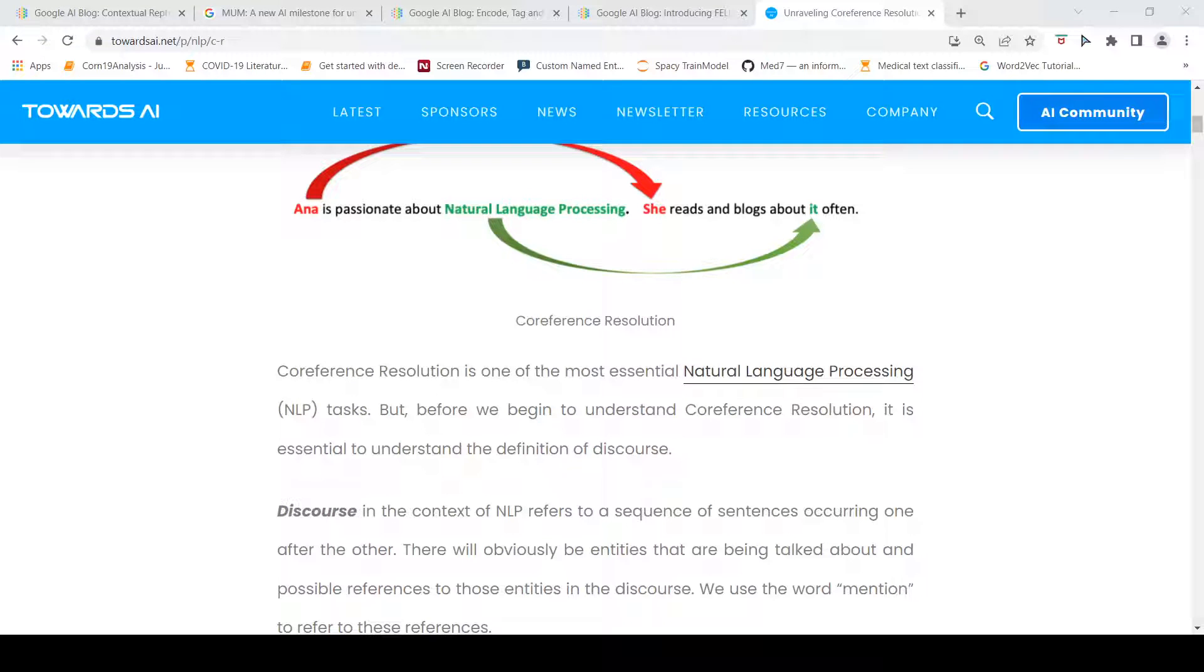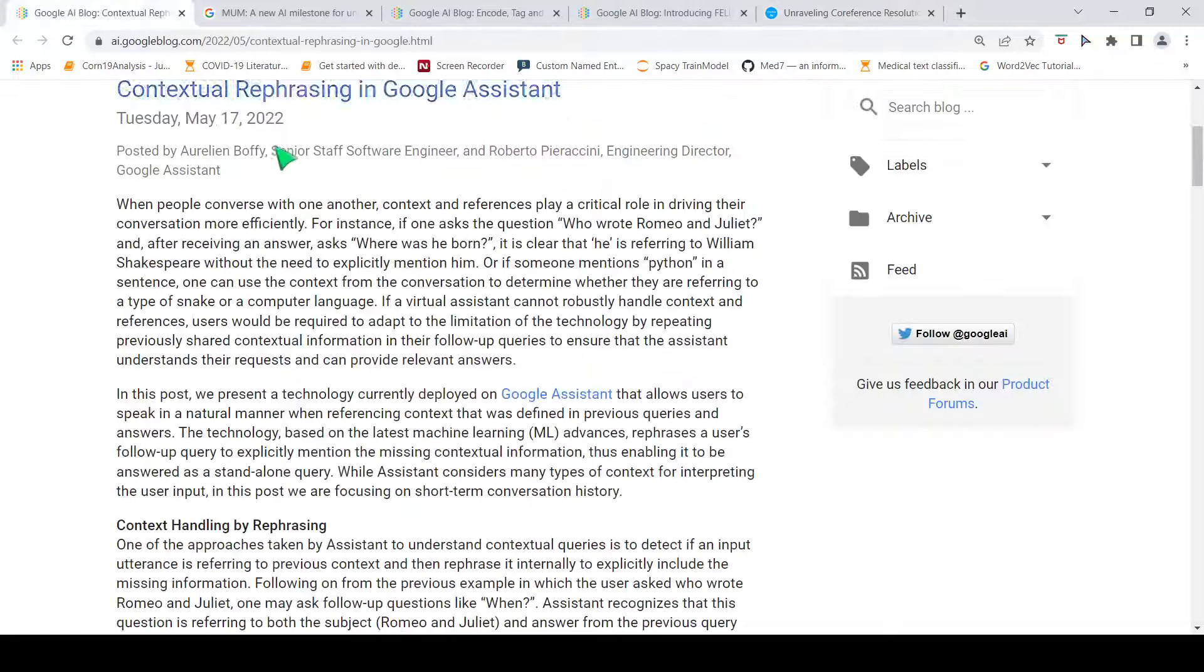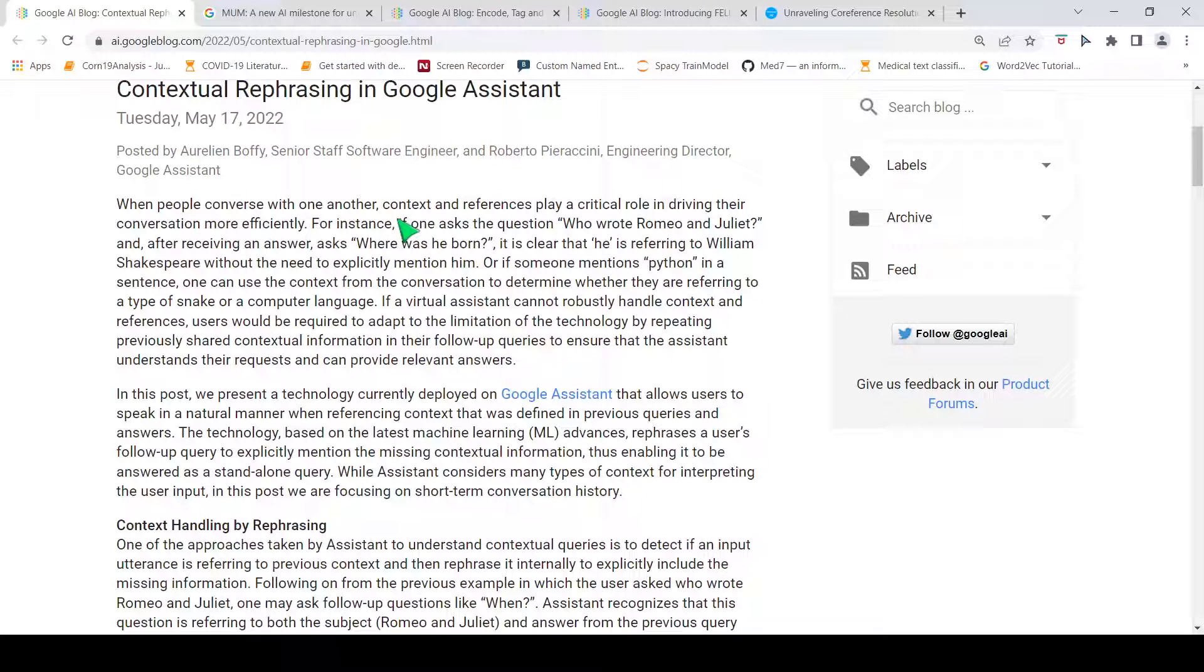This is Hrithya Srinivasan and welcome to my channel. In this video, let's look at reference resolution with respect to NLP and how contextual rephrasing in Google Assistant is used for reference resolution for queries in Google Assistant.